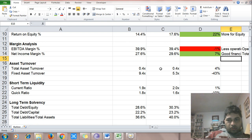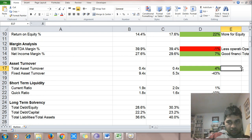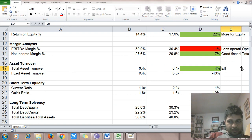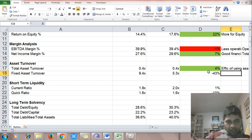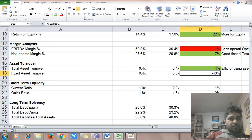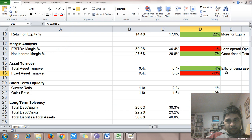Total asset turnover has gone up — it indicates efficiency of using assets, so efficiency of using assets has improved. Fixed asset turnover, which is the efficiency of using fixed assets, has gone down.